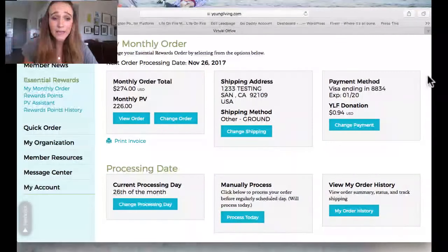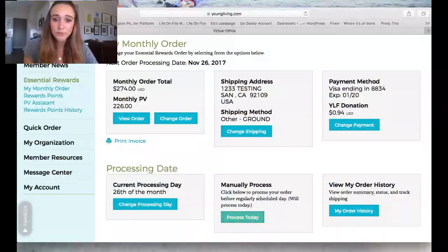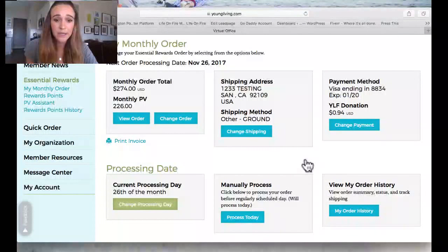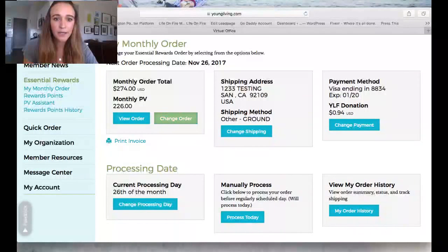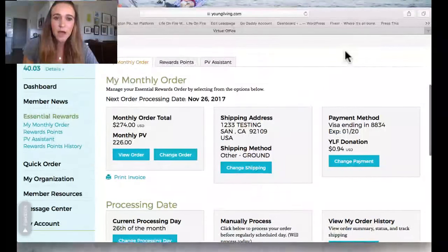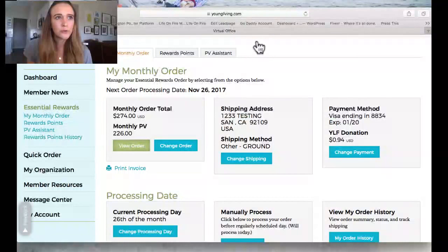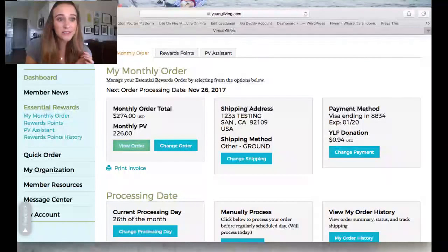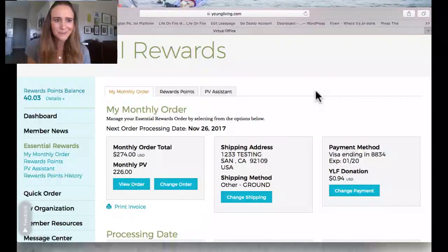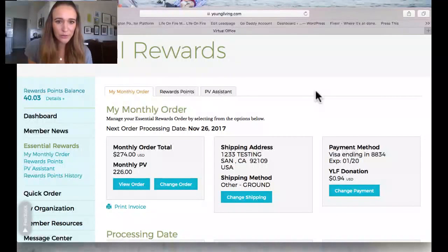After saving, it won't process yet because I chose the 26th as my monthly processing date — it just saves the order to process later. But if I actually need my makeup now, I can push 'Process Today.' Or if I want to wait for payday, I can change the processing date. If I think of something later this month before it processes, I can come back and add it to the order. This month I'm ordering $270 in products, so I'll get roughly $50 back in points — added to my existing $40, I'll have around $70-90 to use on free products. Plus I'm getting three free oils.